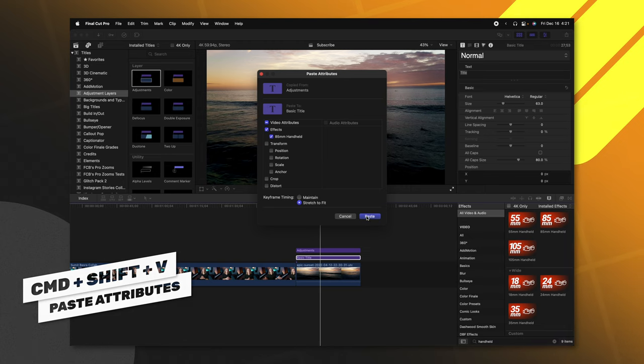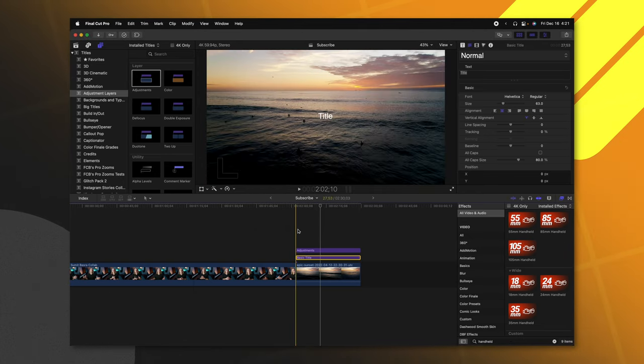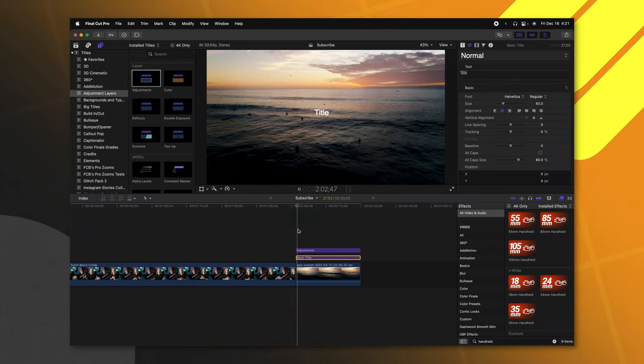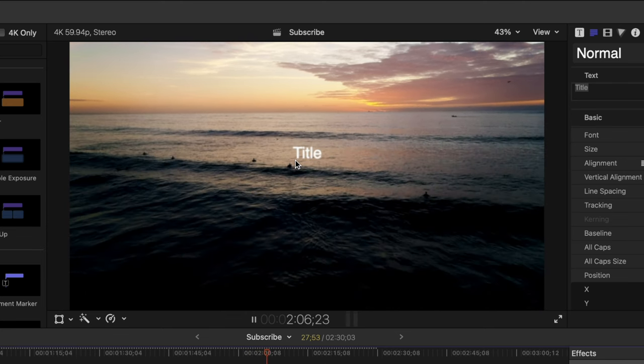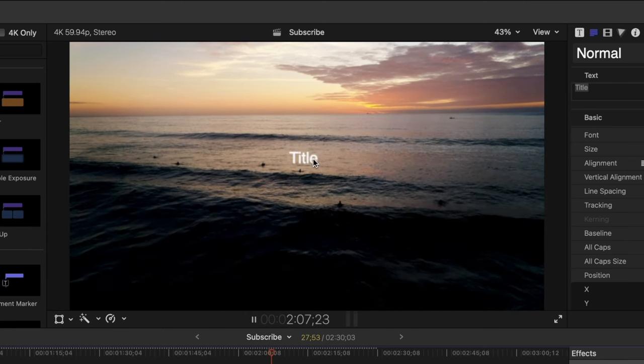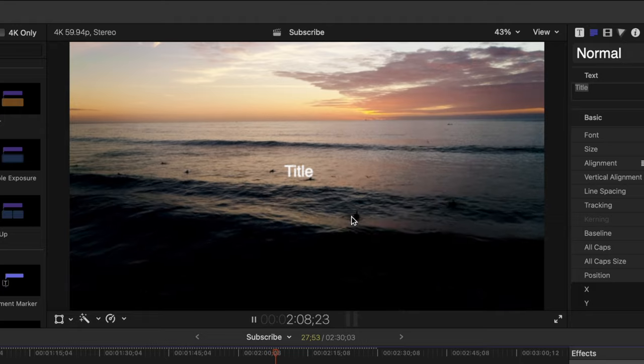So now this title is actually moving twice as much as the background, and it's going to make it look super 3D. So I really like how this effect looks.